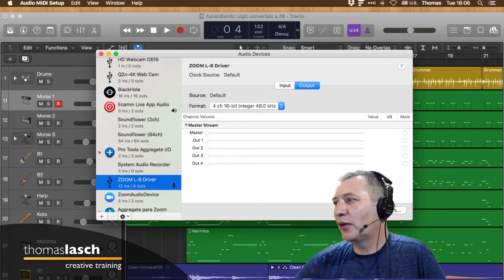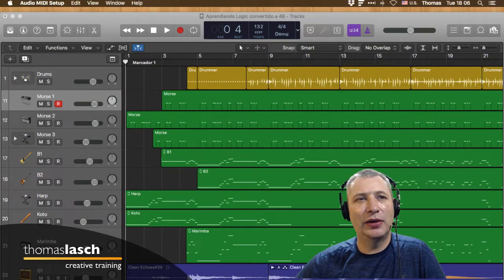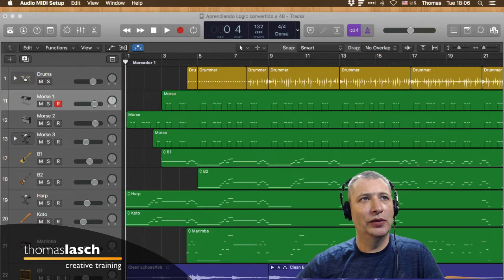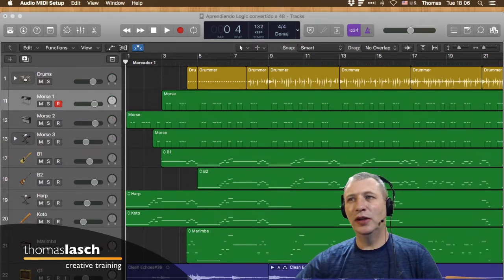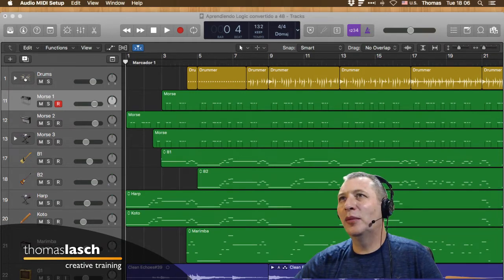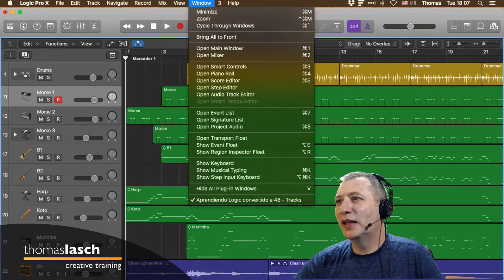Apple tiene la costumbre de desarrollar los programas muy intuitivos y plug and play. Es muy raro que tengas que calibrar cosas. Lo menciono por si en algún momento no funciona o no le encuentras cómo hacer sonar tus instrumentos virtuales. También tenemos un teclado virtual, un teclado de software.